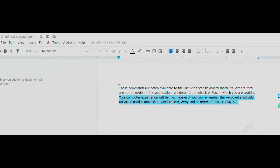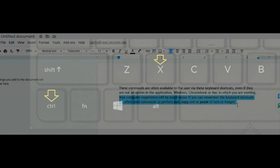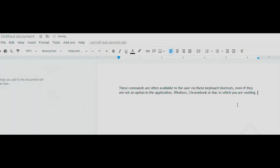Now the second sentence is highlighted. I'll go ahead and hold down the control key and press X. You'll see the last sentence disappear, and now it's on the computer's clipboard.